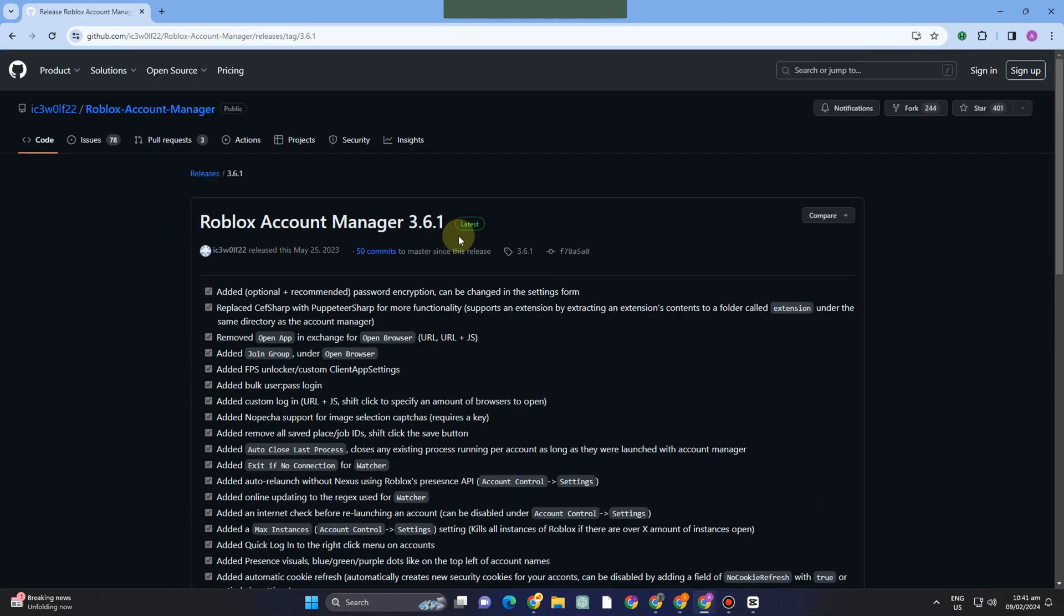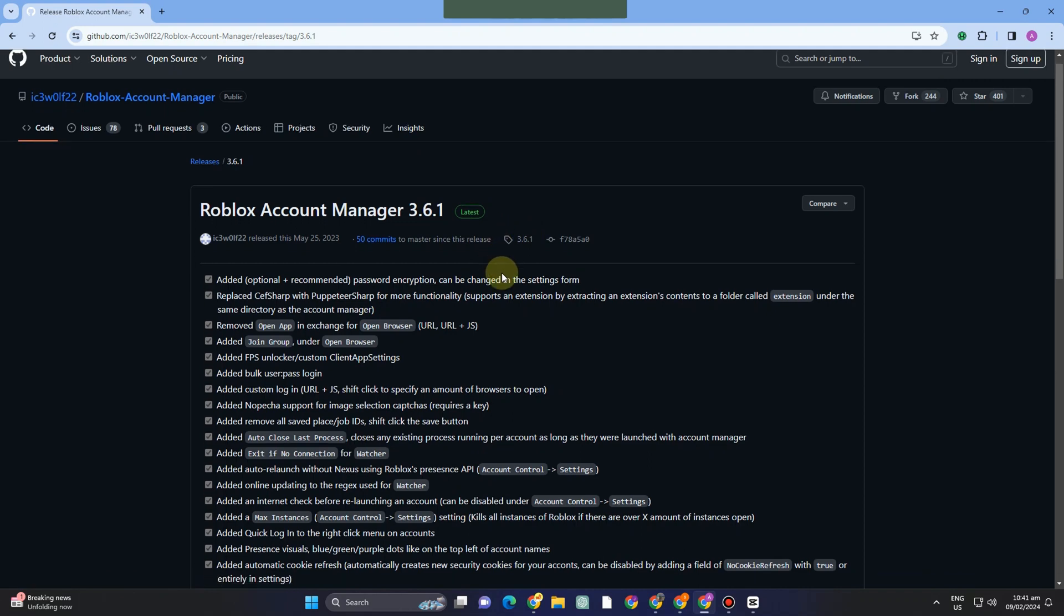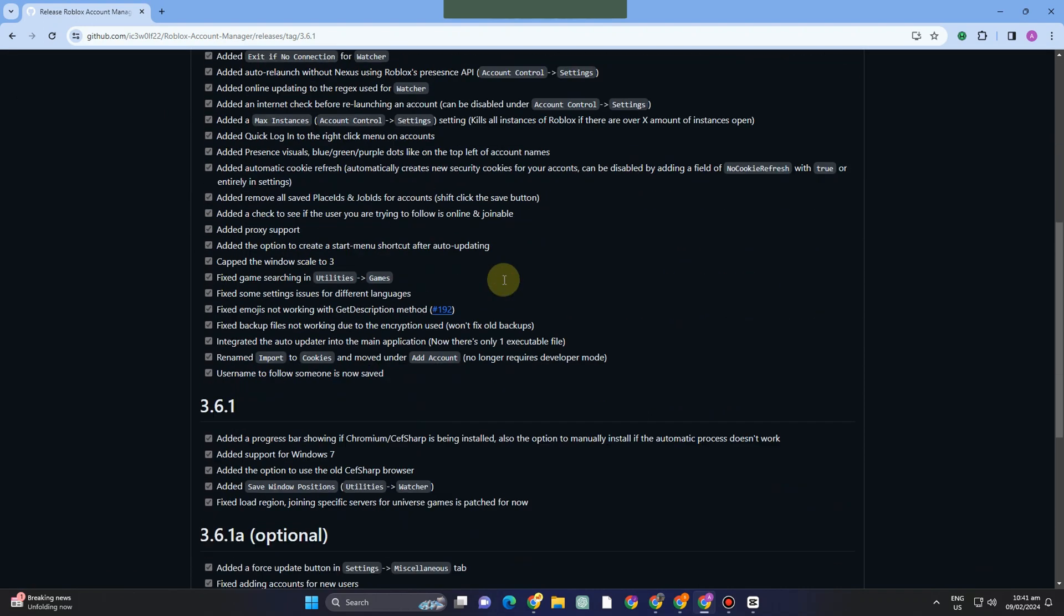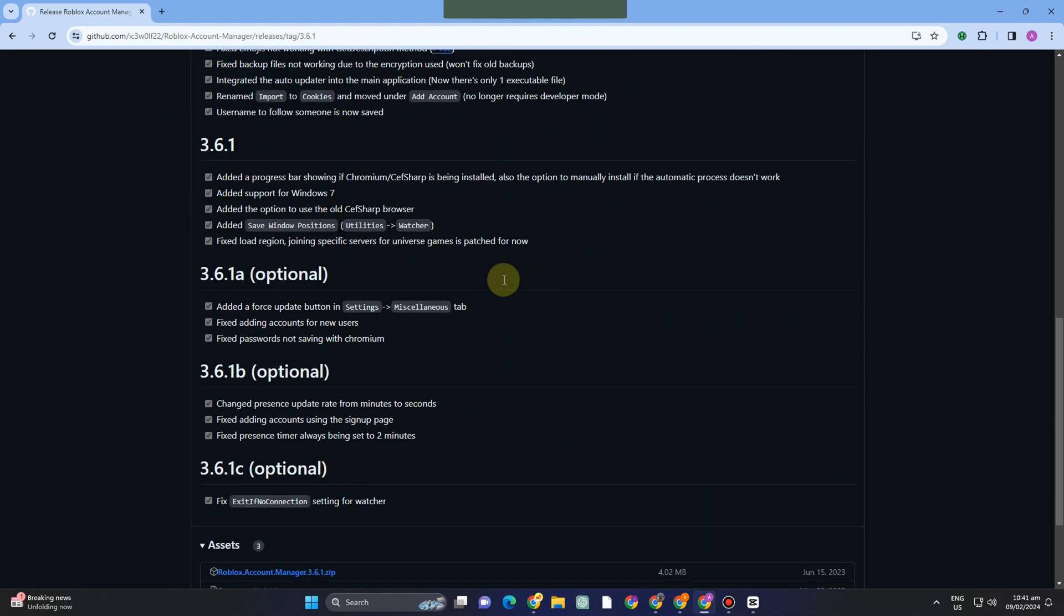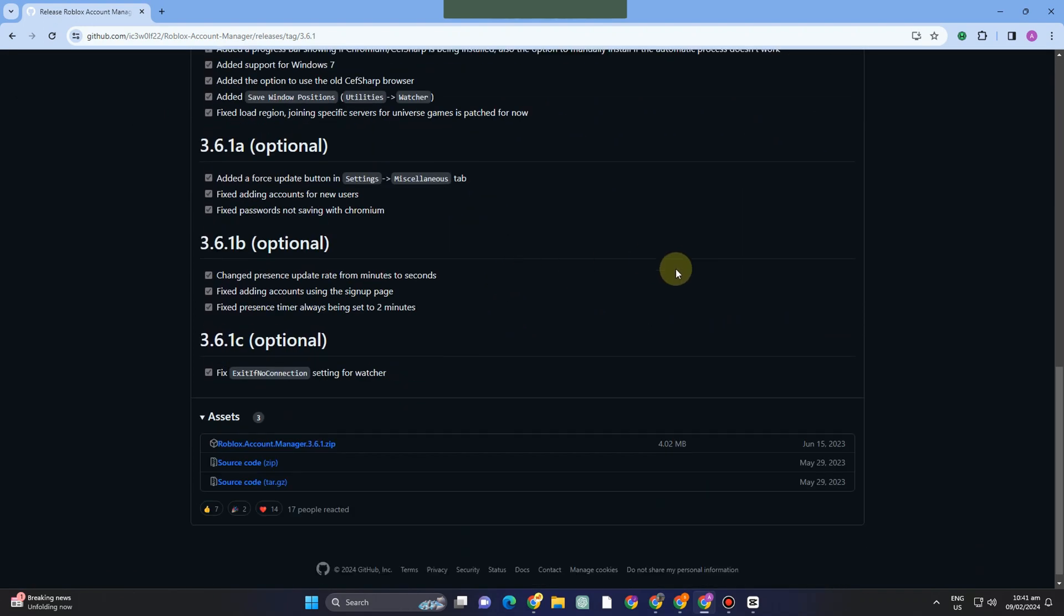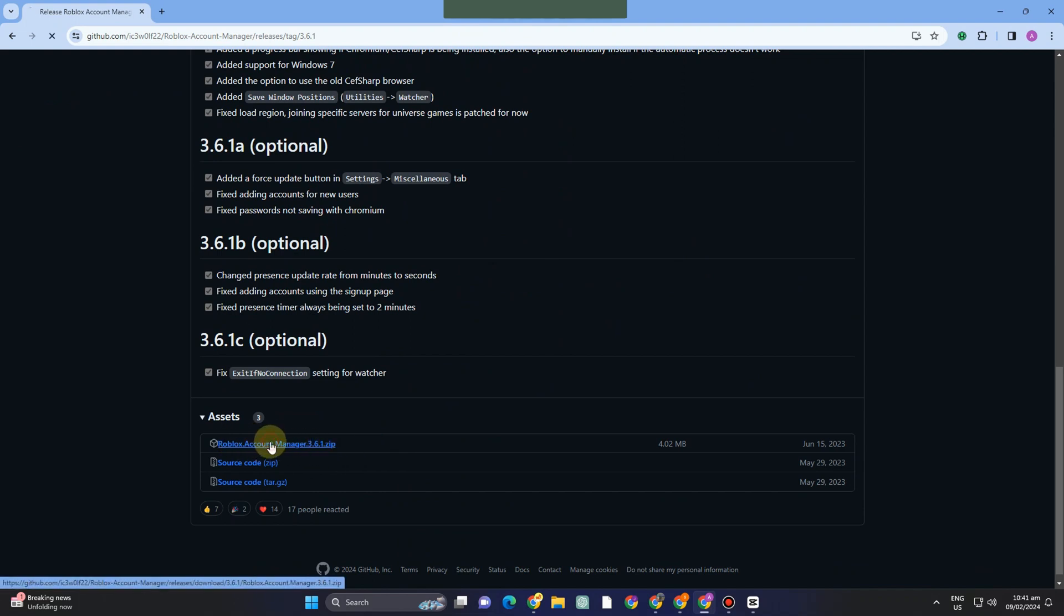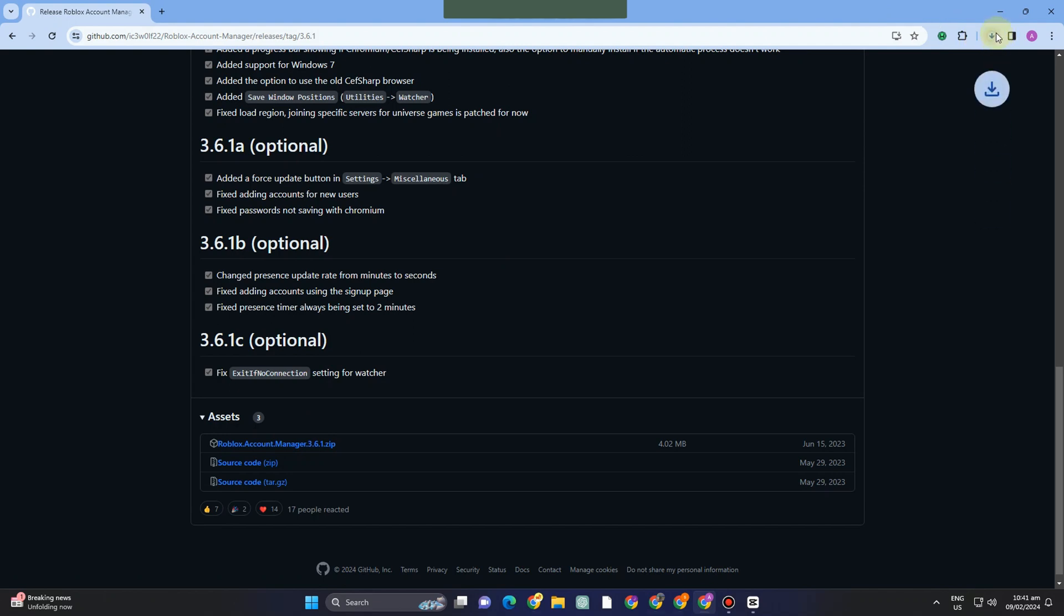Once you see this page, scroll down again. This time, download the file below the assets section. Tap on it, and you'll see it starting to download. Wait for a couple of seconds until it's done.